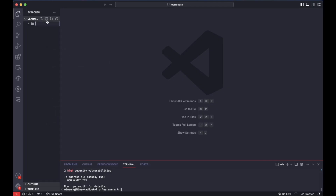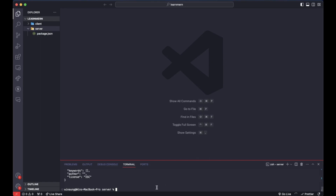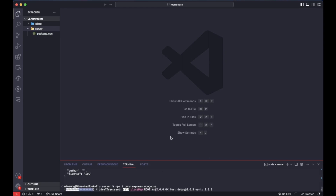Go ahead and make two folders. First, we want a folder called 'client' or 'front end', whatever you want to call it. Outside of that we want one called 'server'. Now let's go inside the server folder. CD into the server folder, and we want to run 'npm init --yes' to set up the package.json. Then we're going to install a couple of things: CORS, Express, and Mongoose.